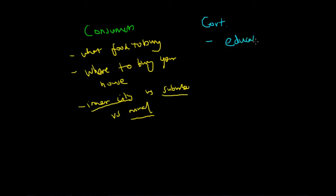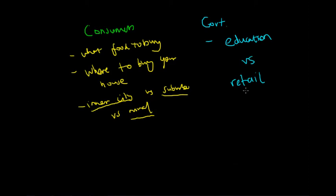So what the government could do is they could subsidize either one, subsidize either industry.